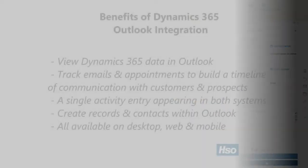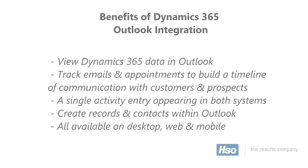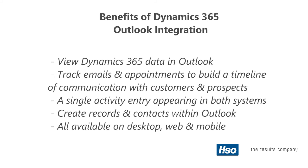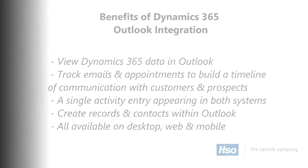To summarize, the Dynamics 365 integration with Outlook comes with many benefits, including the ability to view Dynamics 365 information right within Outlook, track emails and appointments to records in Dynamics 365 to build a timeline of communications with our customers, the ability to have a single activity entry for it to appear in both Dynamics 365 and Outlook, quickly creating D365 records within Outlook, and all of this being available on desktop, web, and mobile.